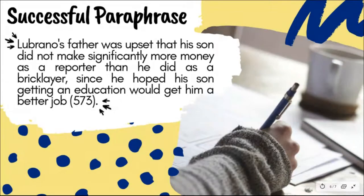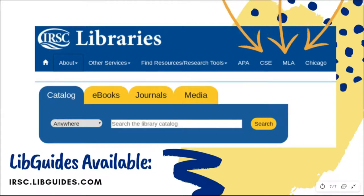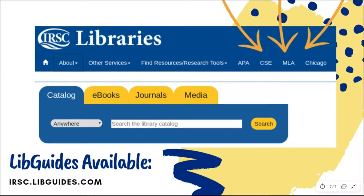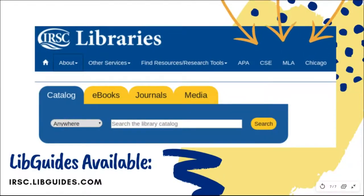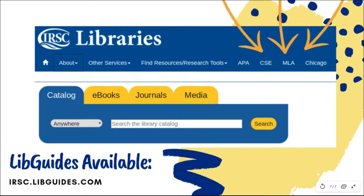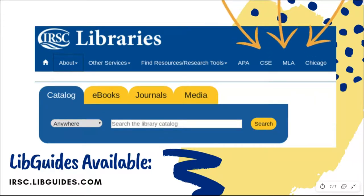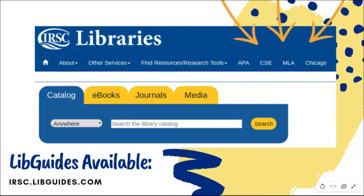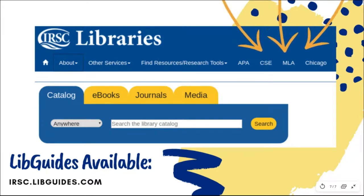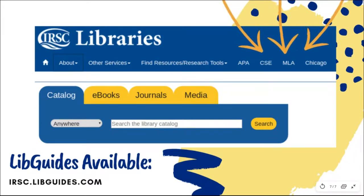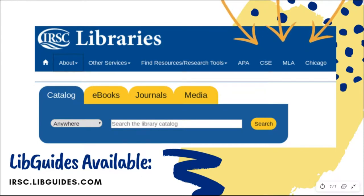Note the reference to the author at the beginning of the sentence and the specific page number at the end. Remember that anytime you are writing or creating a project for a class that refers to or uses ideas from somewhere else, you have to cite those original sources even when you are paraphrasing. Exactly what these citations look like will depend on what citation style is required by your professor. For the purposes of this video, we looked at an example using MLA style, but there are several different citation styles that you may be asked to use.